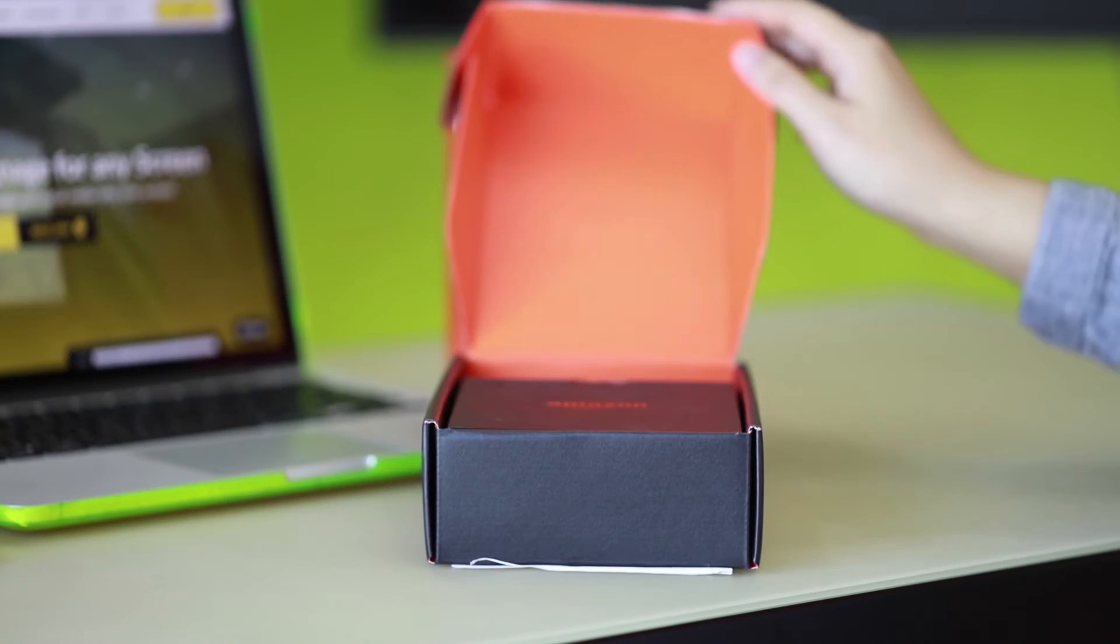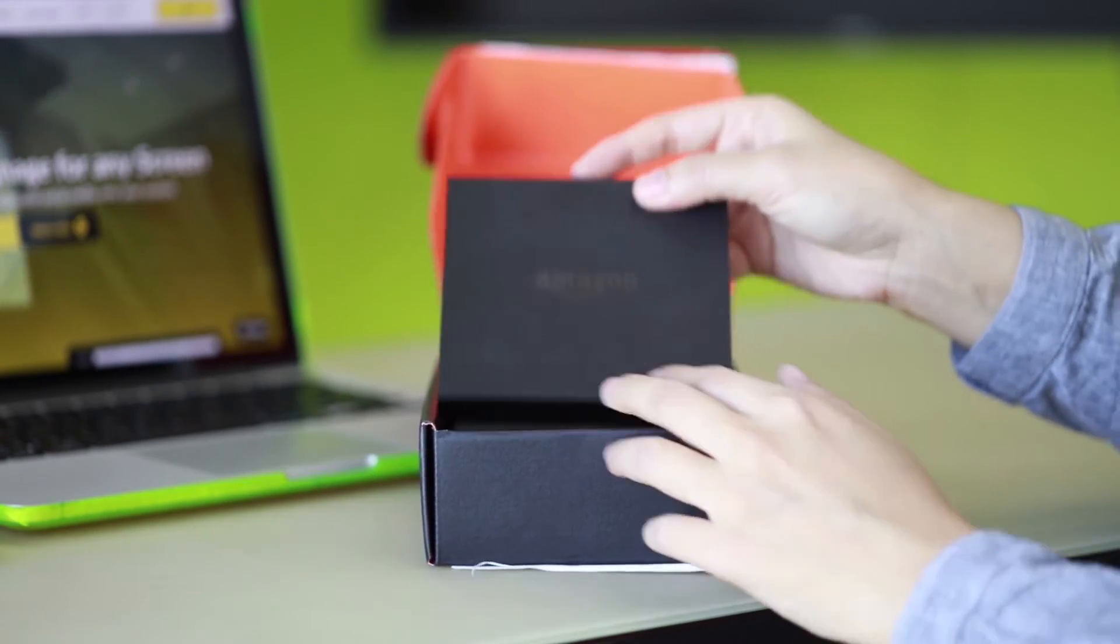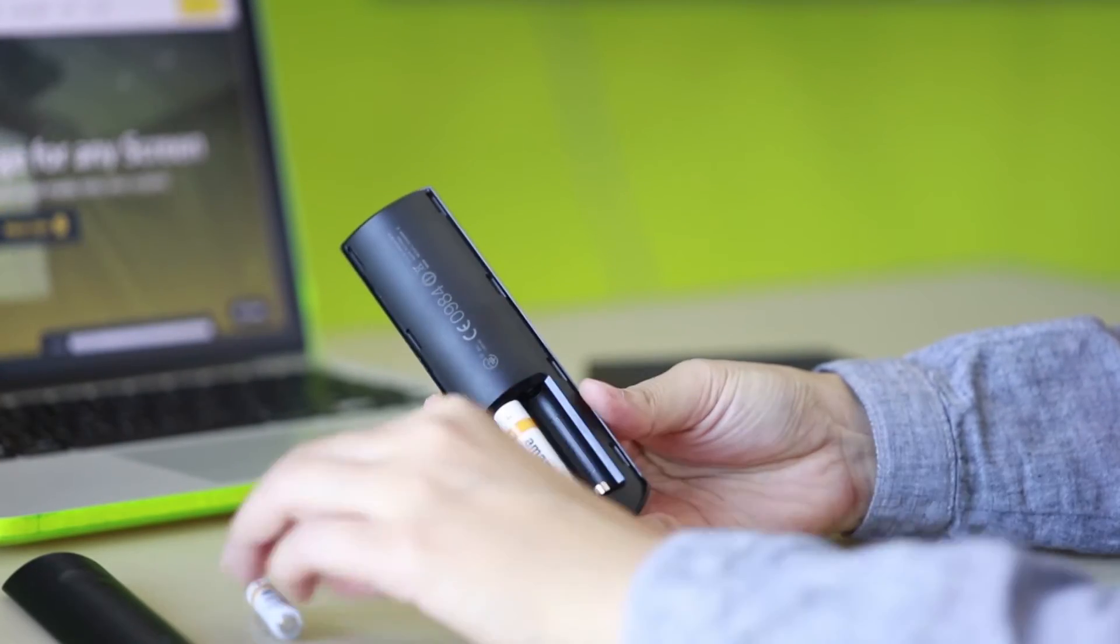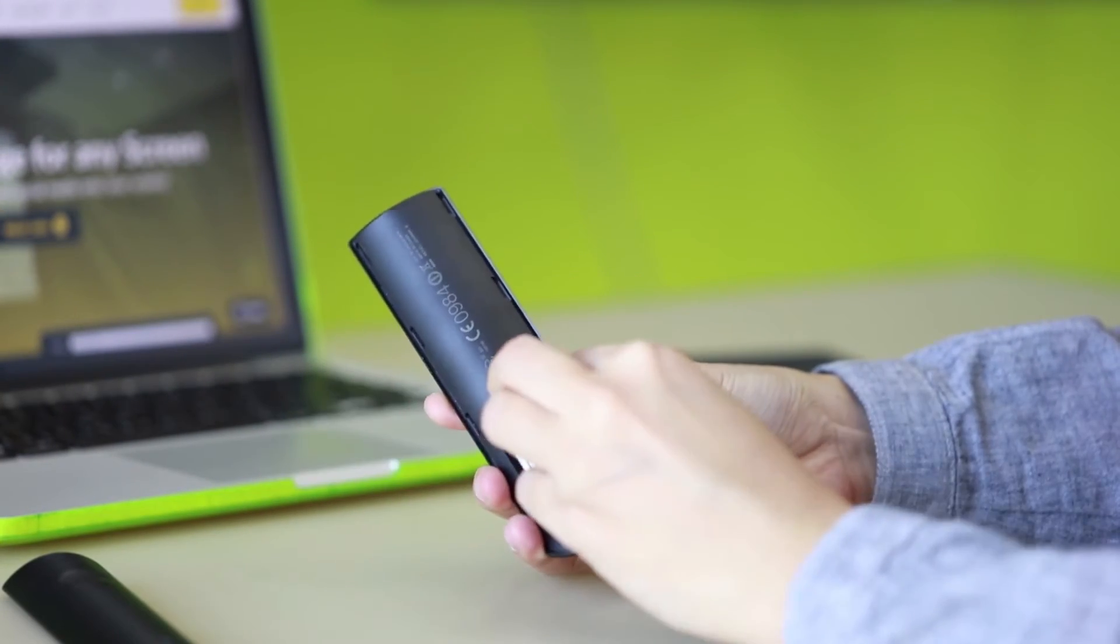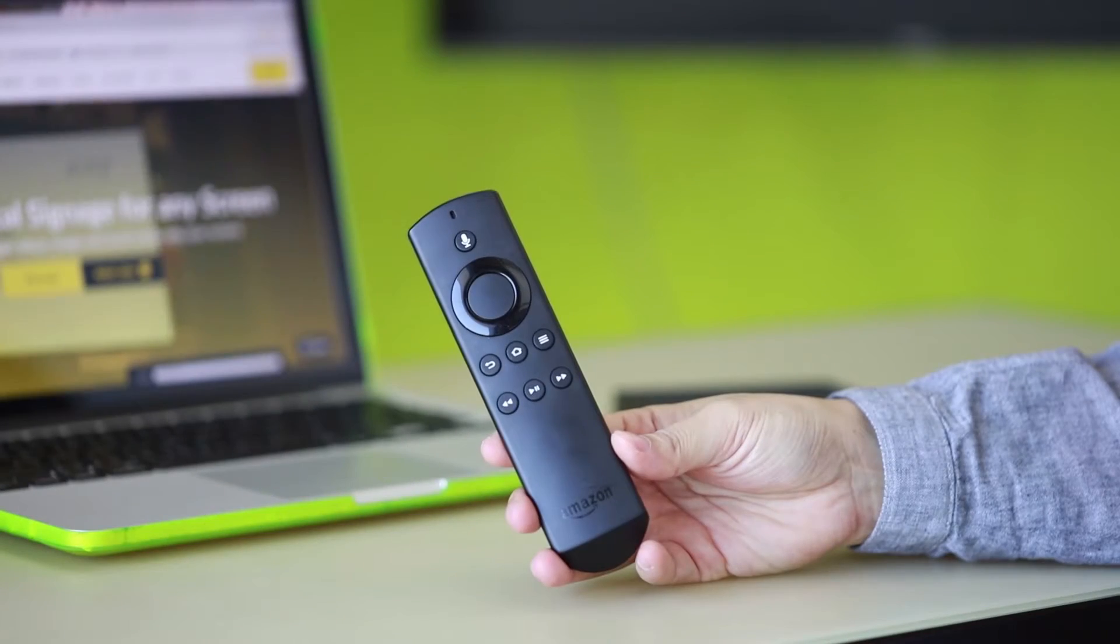Unpack your Amazon Fire TV box. Add batteries to your Amazon Fire TV voice remote. This is what you'll use to navigate your screen.